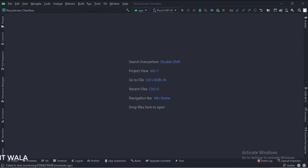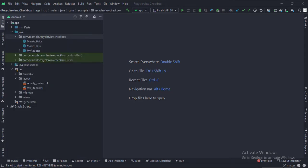Let's see the project structure. Here we have the main activity, a model class, and an adapter class.